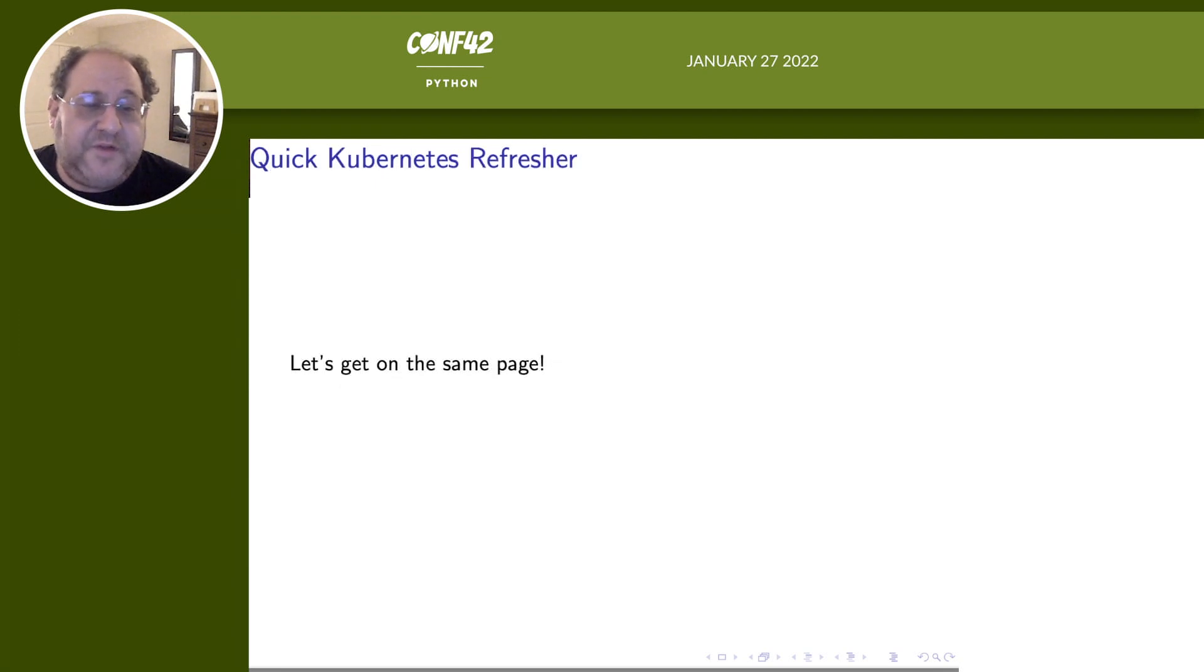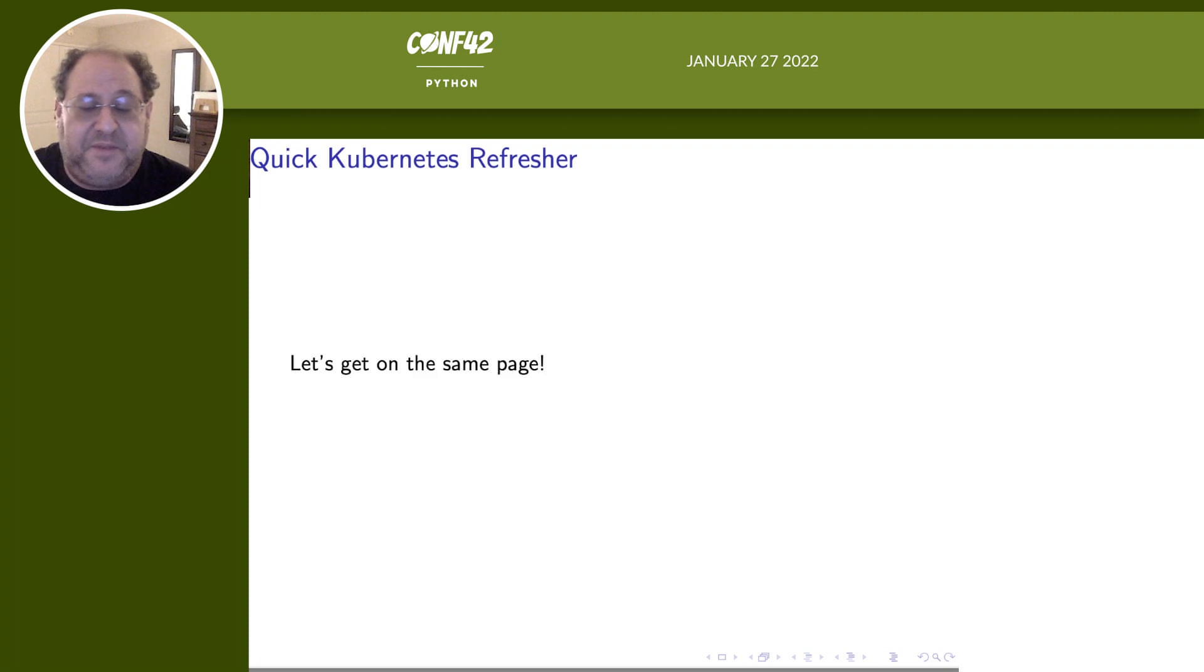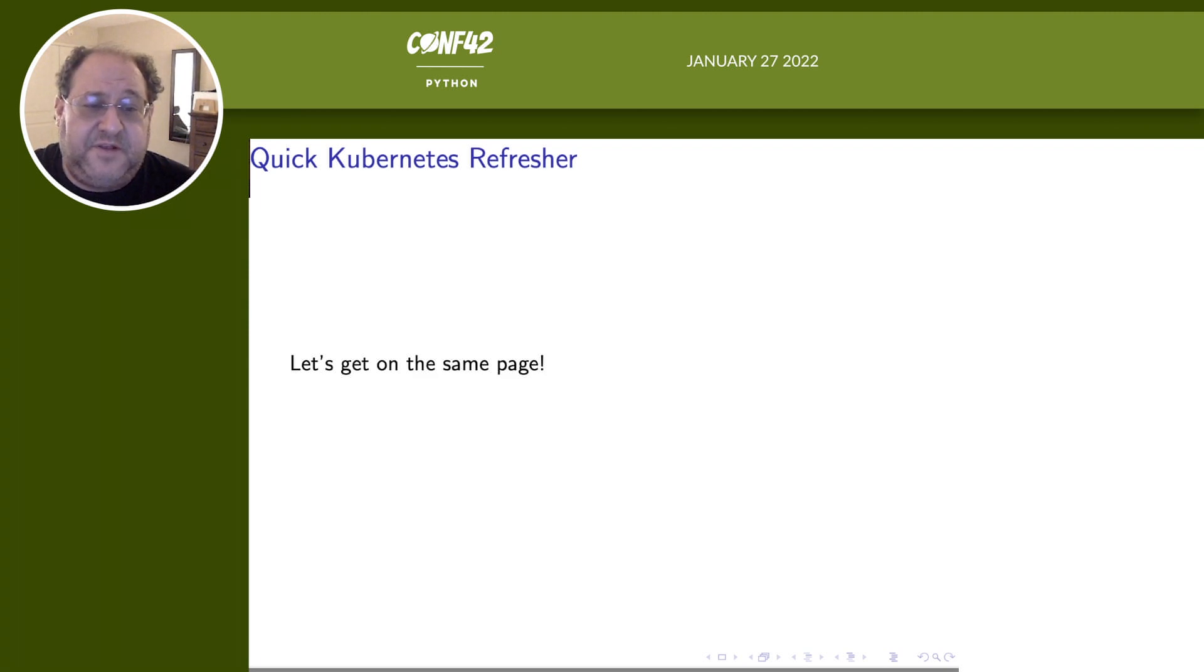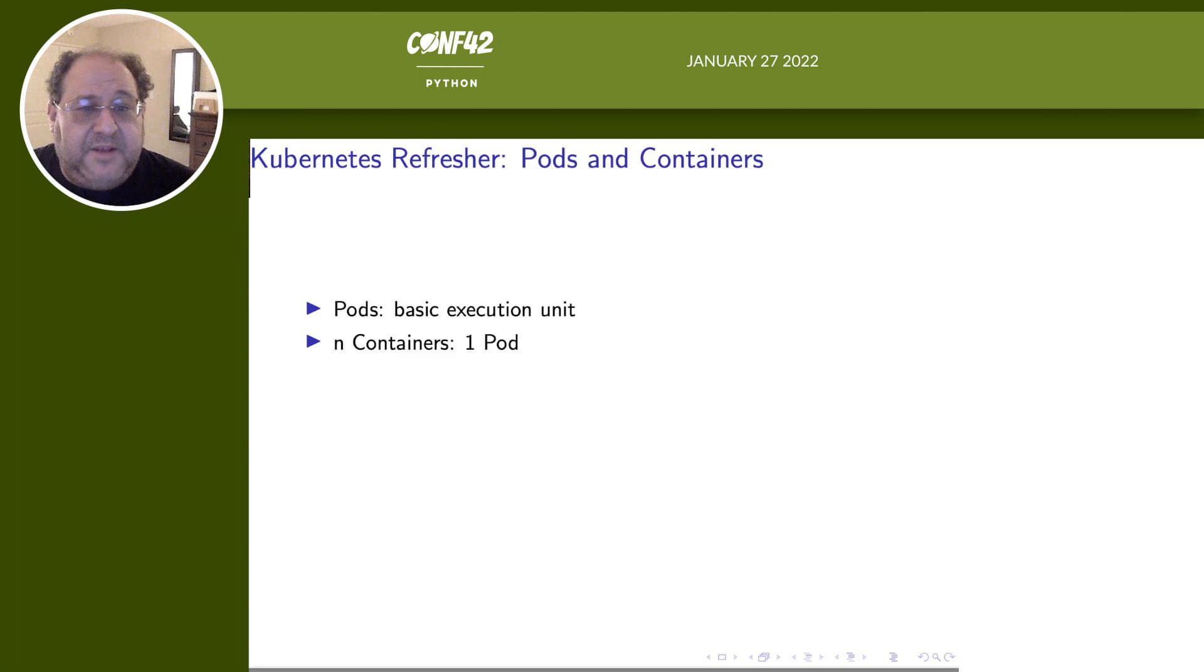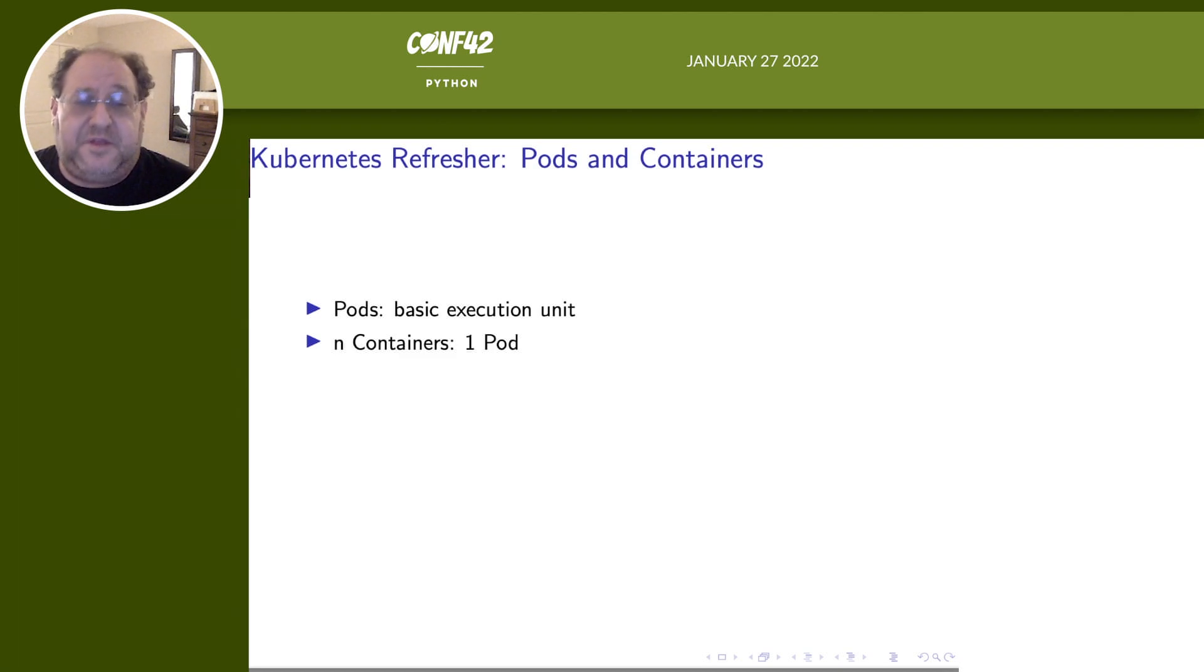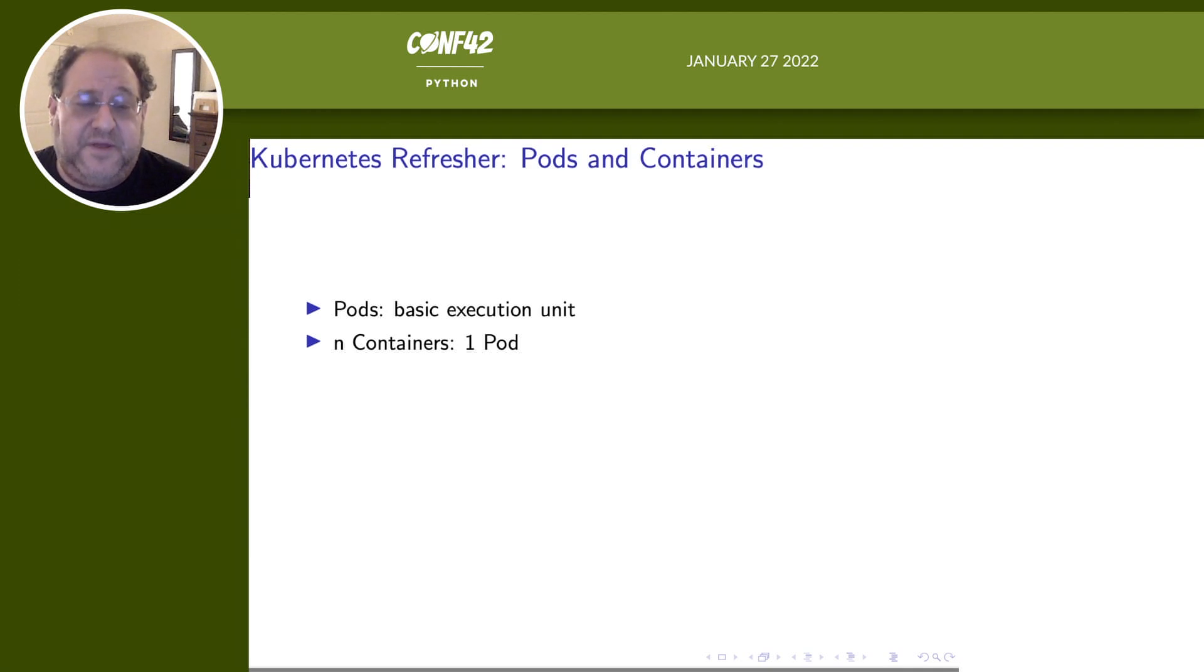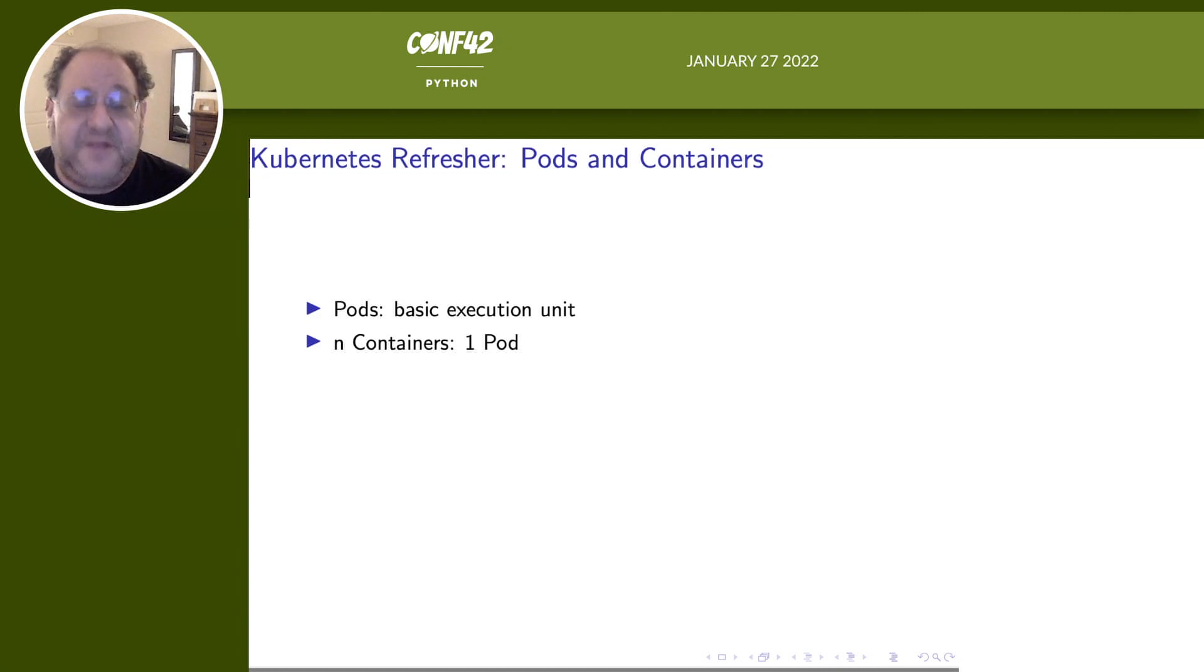I want to start with a quick Kubernetes refresher to make sure that we're on the same page. Kubernetes is pretty big, so this is definitely not a comprehensive Kubernetes review. Let's start with pods and containers. A pod is a basic execution unit in Kubernetes. That's what we execute. It's usually not what we configure, and that's going to be really important, both of these things later.